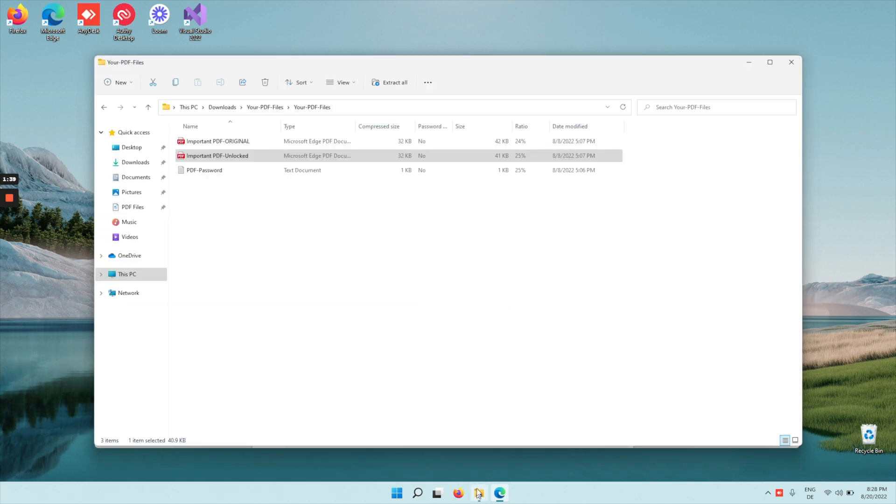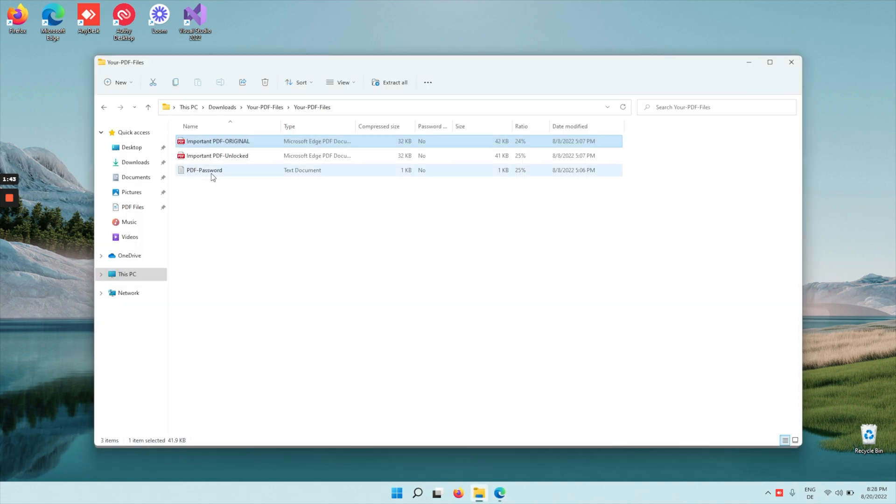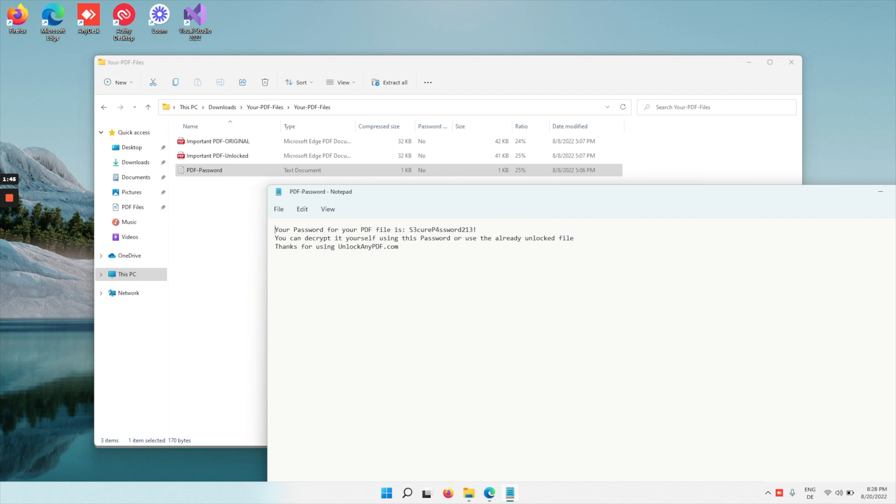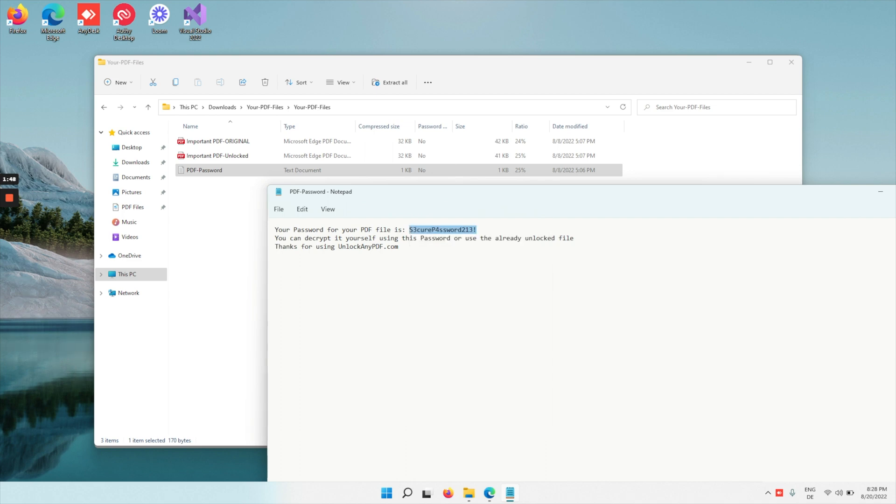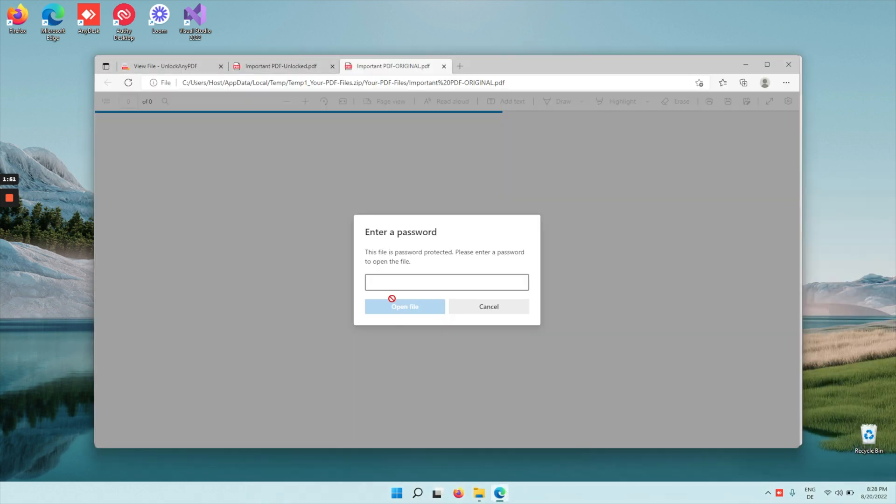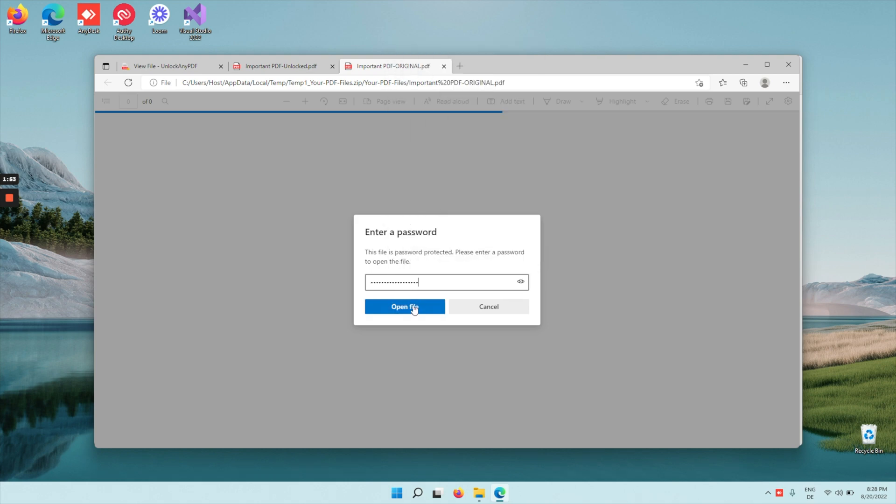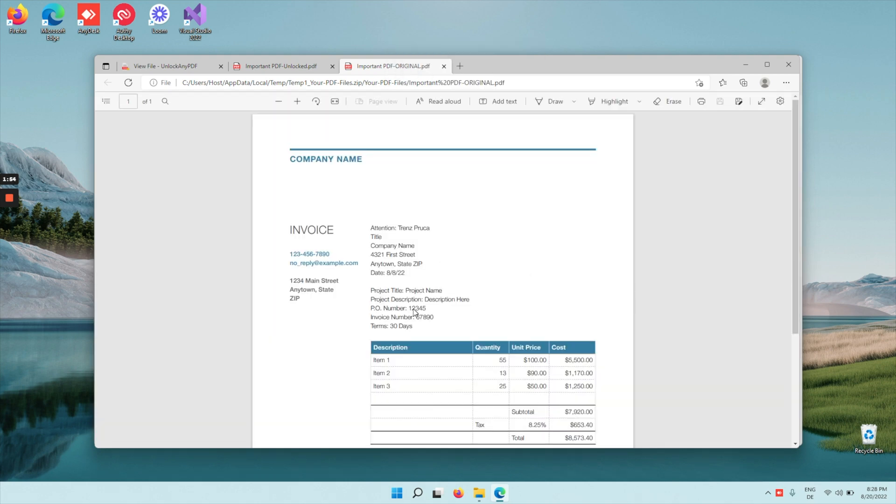Now if we go to the original, you see that it's still password locked, but there's a PDF password in here. So copy the information from the text file, go back to the locked PDF, paste the password and click open file.